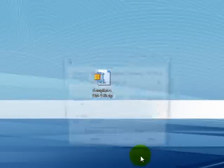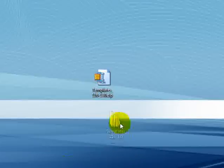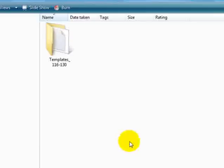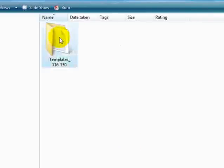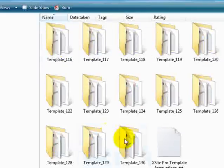I'm going to extract mine to its own folder by right-clicking. Here's my folder. I'm going to open my folder and I have several templates inside.